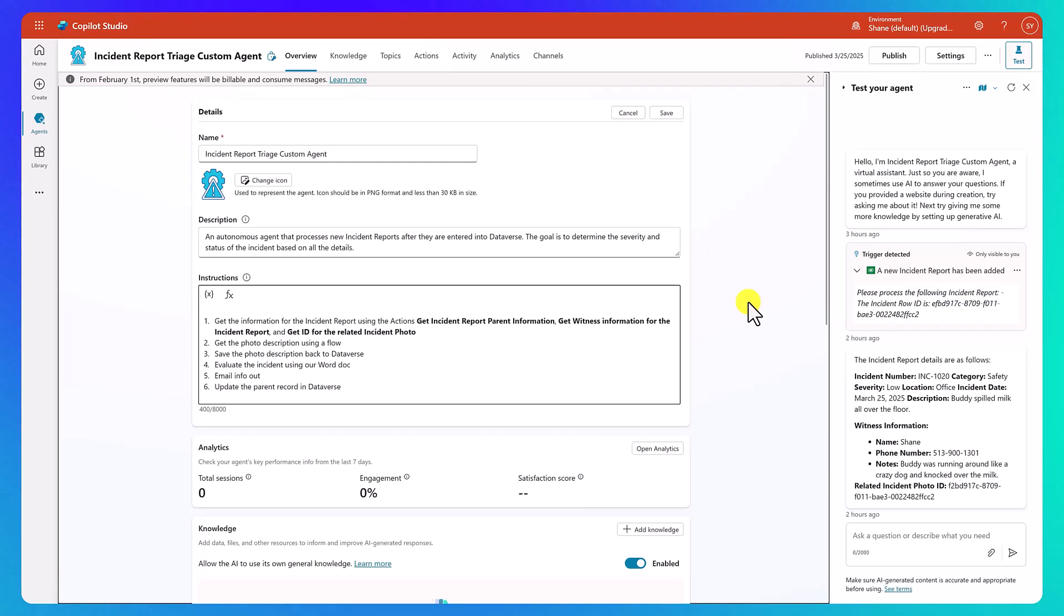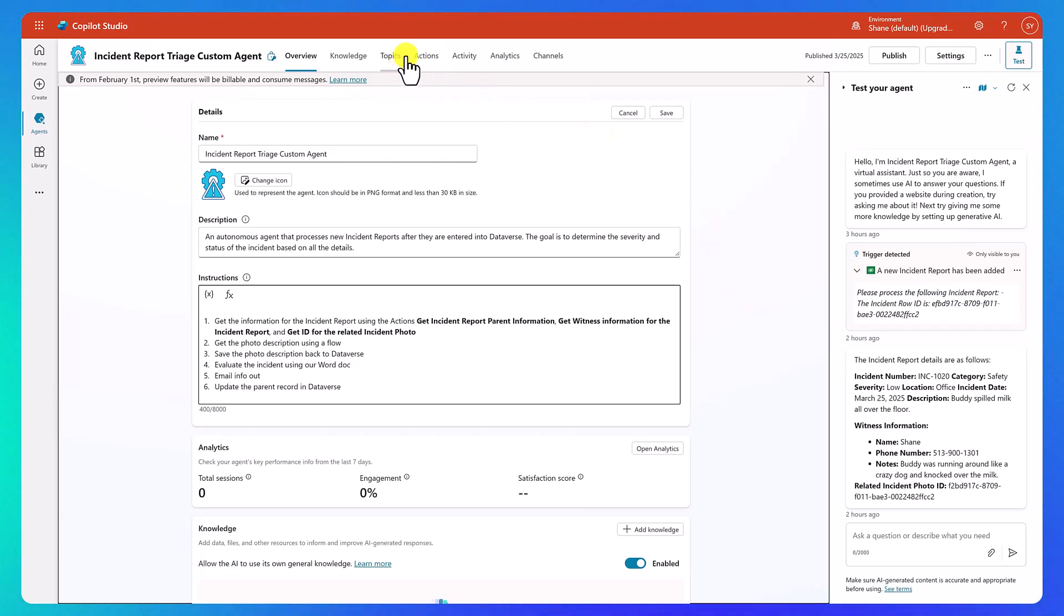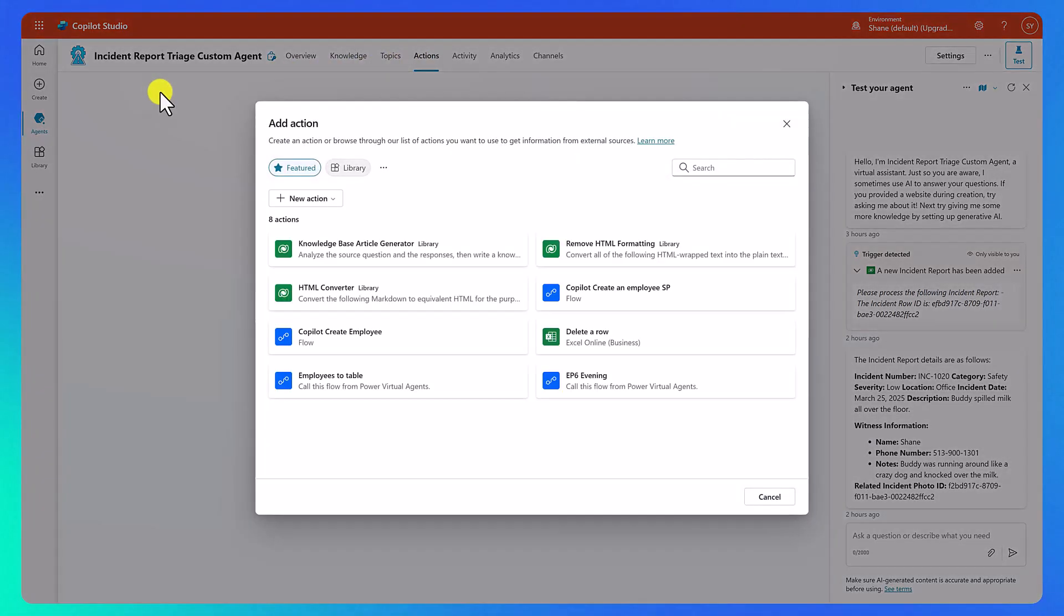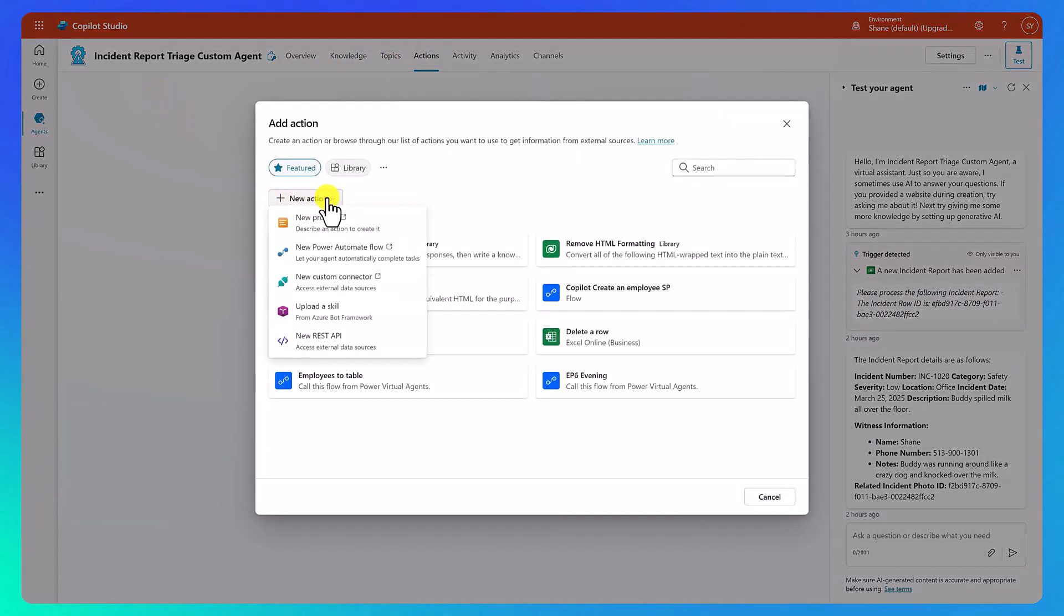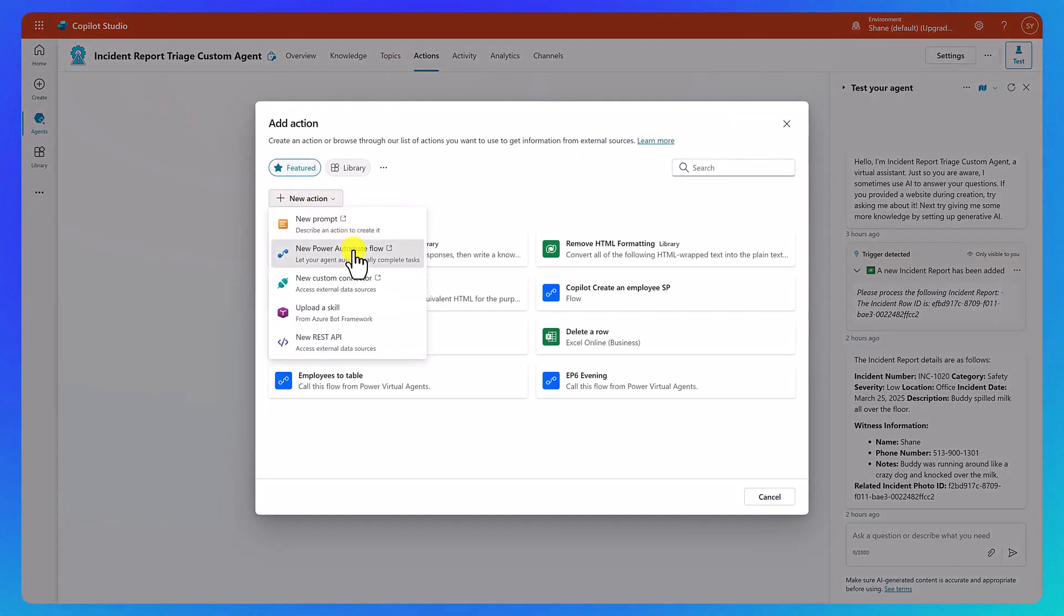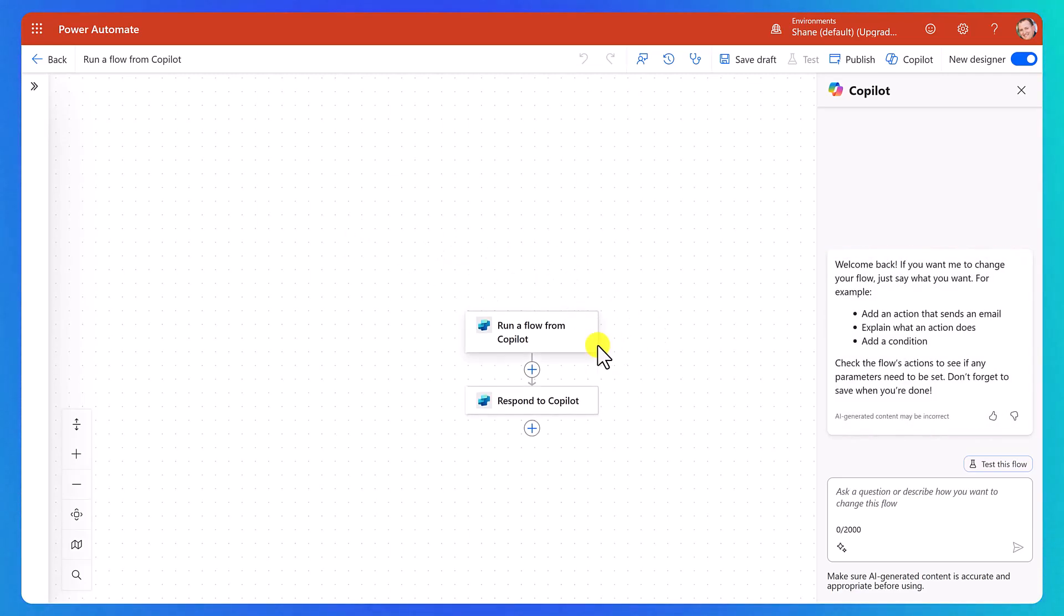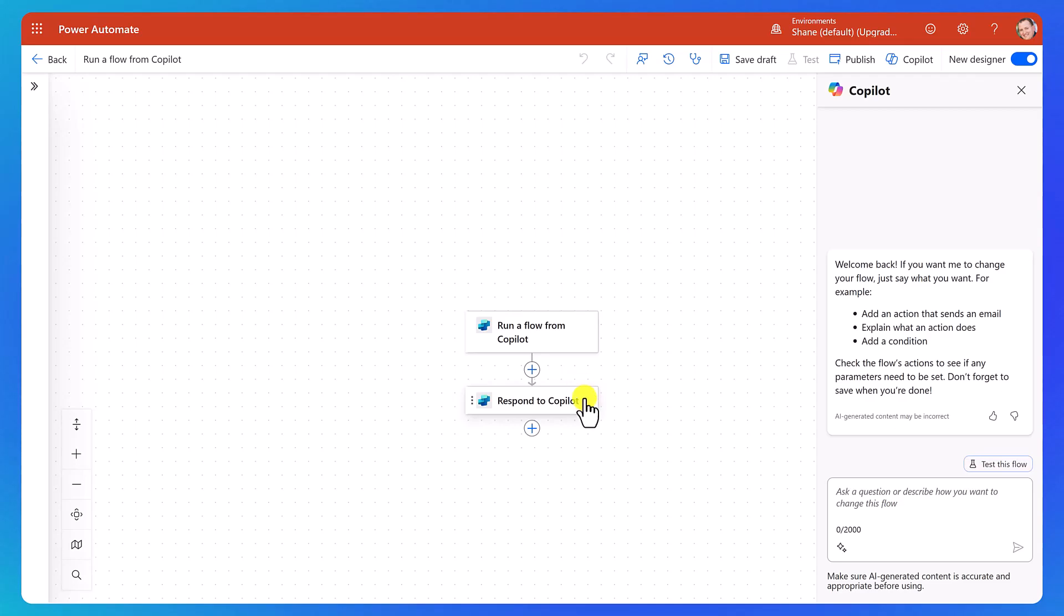Next up, we need to get a photo description using a flow. So what we're going to do is create a cloud flow to get us a photo description using an AI prompt. To get started, we'll go up here and click on actions, add an action, then we're going to click on new action and new Power Automate flow. This opens a new tab, drops us into a cloud flow, and here you can see that it has both a trigger, run a flow from Copilot, and then respond to Copilot is the final action or response.